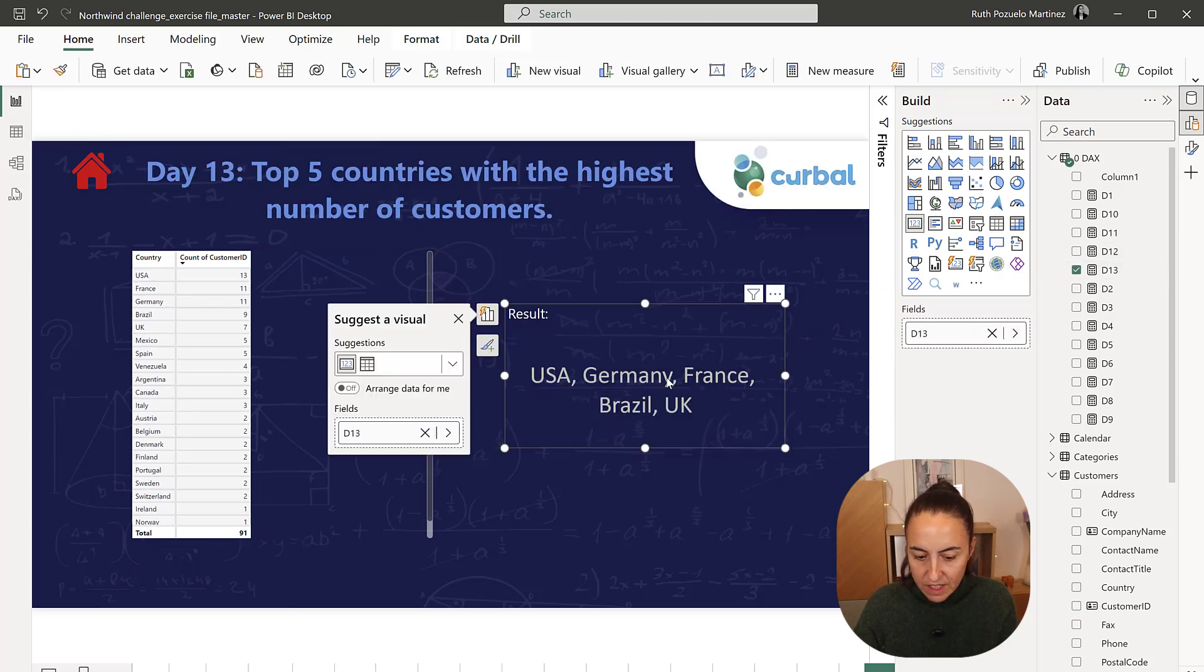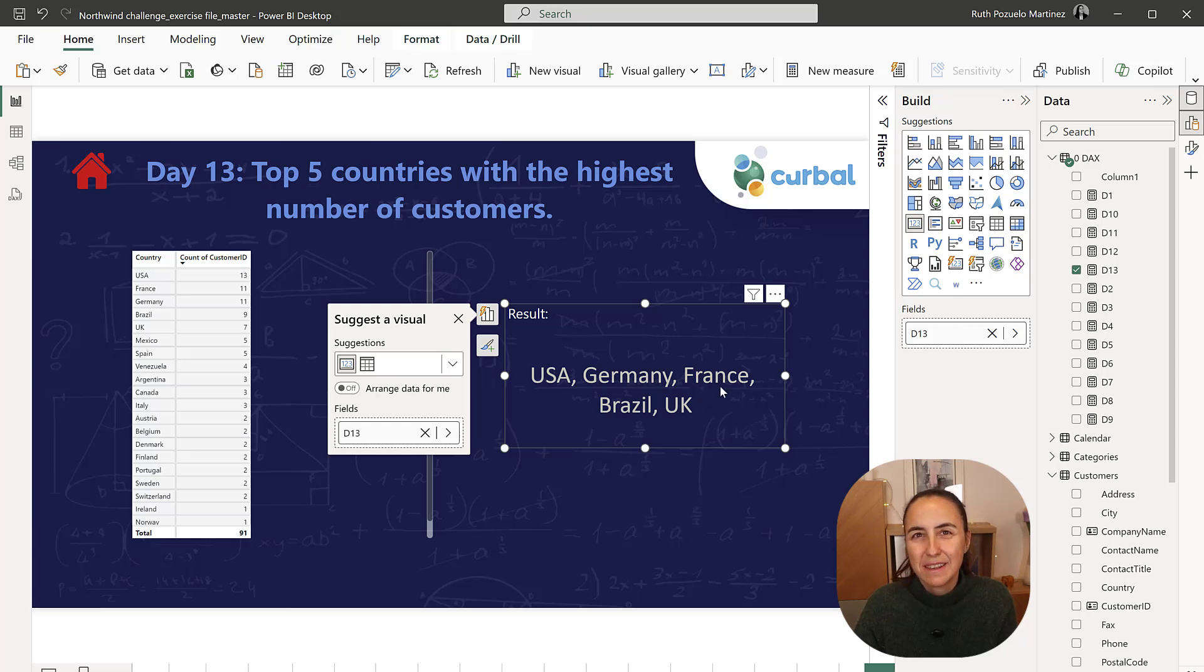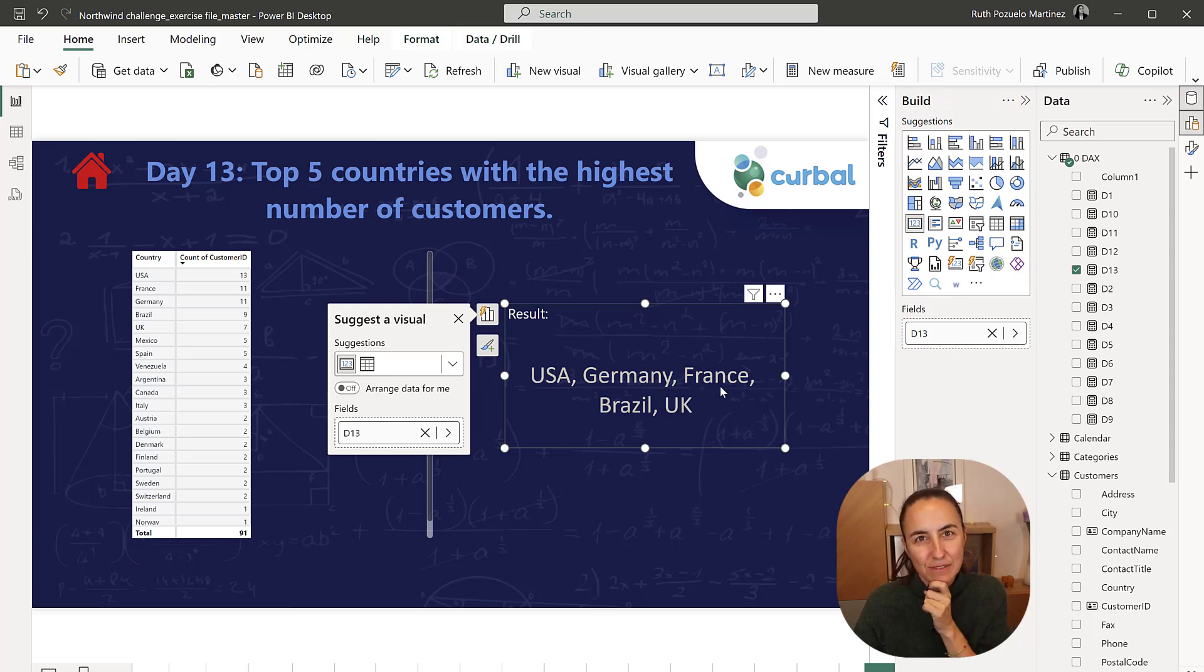And then we have USA, Germany, France, Brazil and the UK. See you again on day 14. Bye bye.